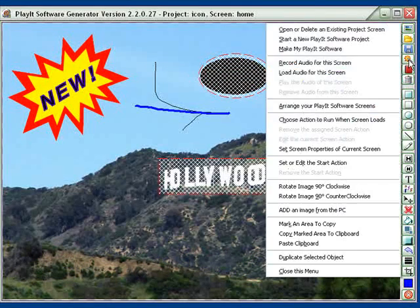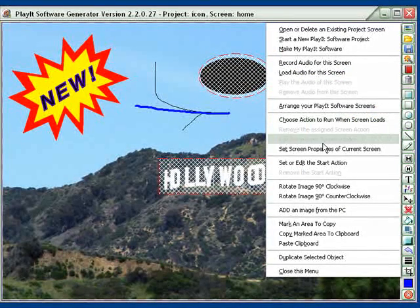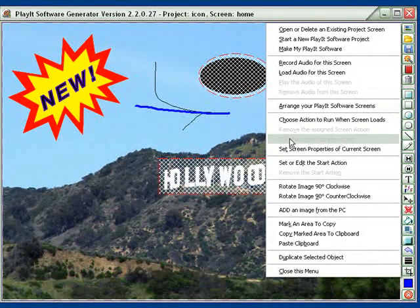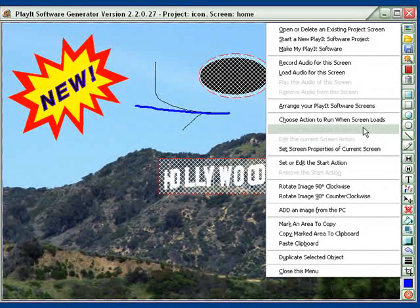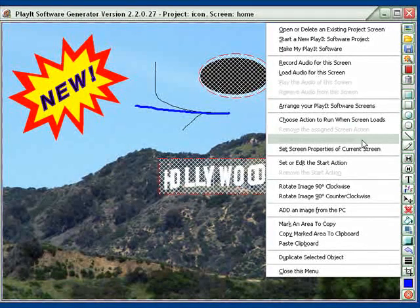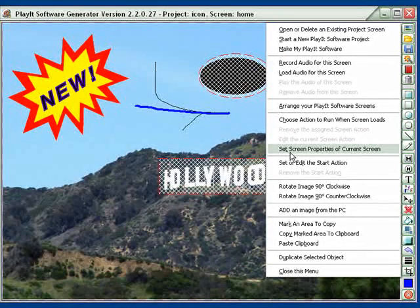Let's go back to the Magic Wand and move on down. This was the action that we could have. If we have set up an action, these options are grayed out right now — but this one removes the action item, and this one allows you to edit the action item. Here is 'Set the screen page properties of the current screen' — let's click that.